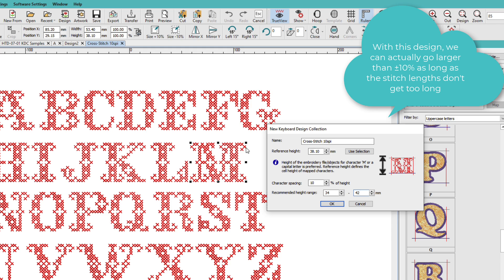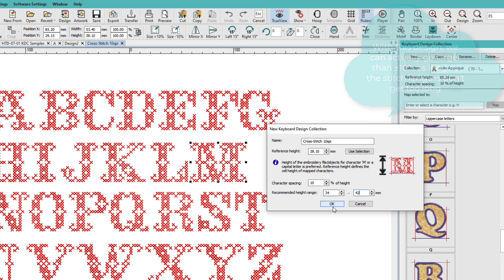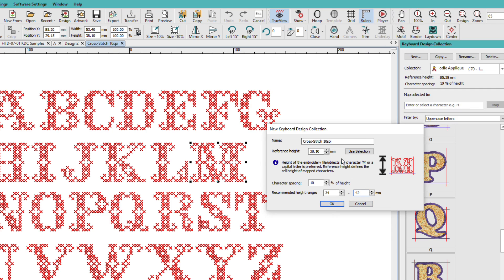And it would have been smart if I had gone in there and measured one of those little stitches because they're pretty short. Be sure to check your settings before you click OK because these numbers cannot be changed. The reference height, the spacing, or the recommended height range. The name can be changed.